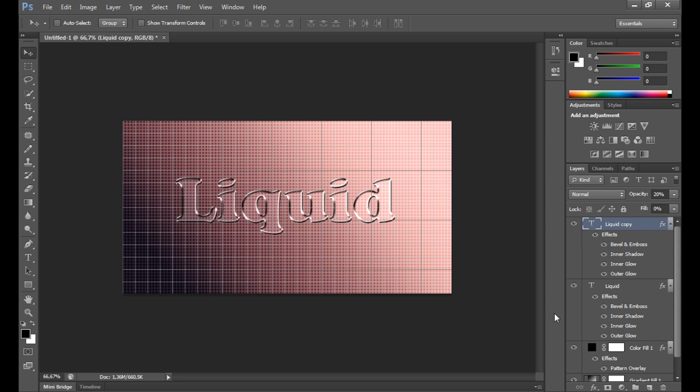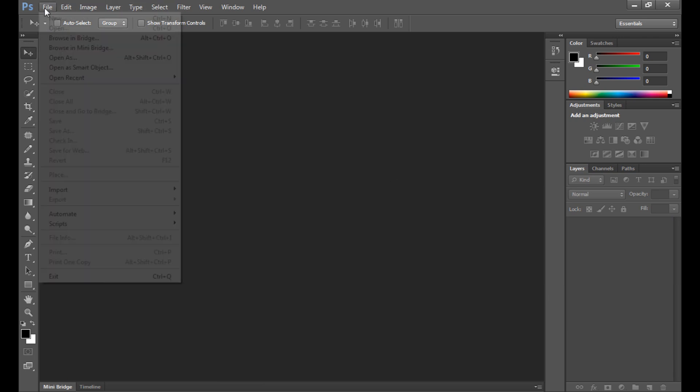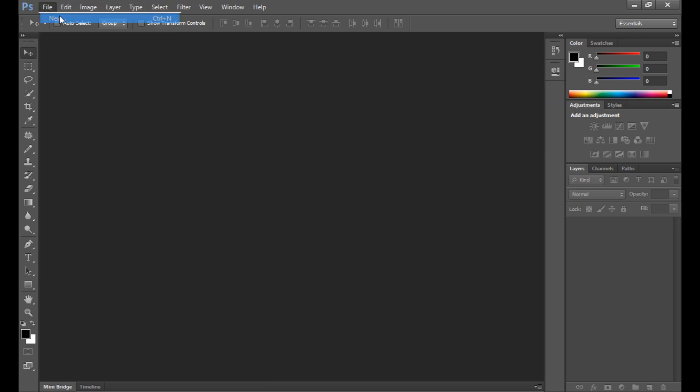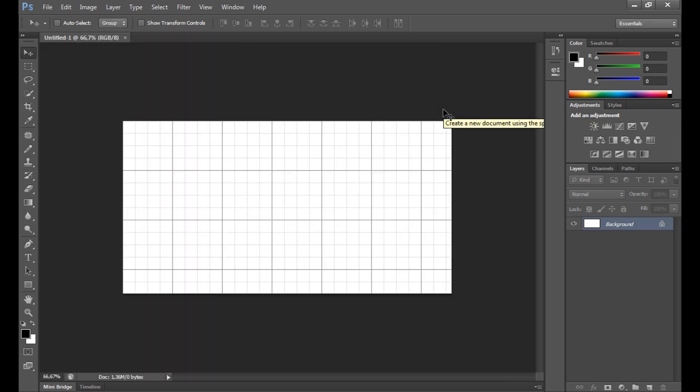I don't want to talk too much, so let's start. First we need to create a new project. I set width at 950, height at 500. Background content and background color don't matter.